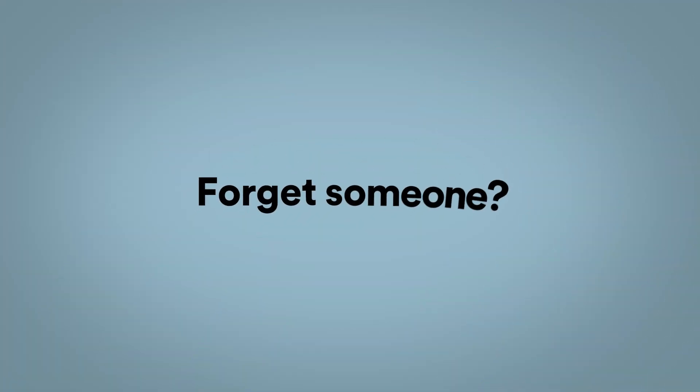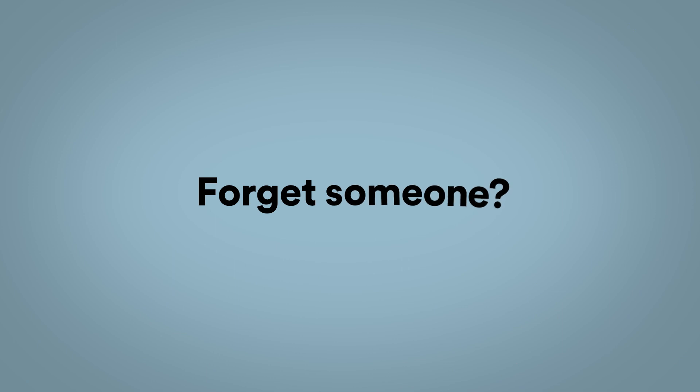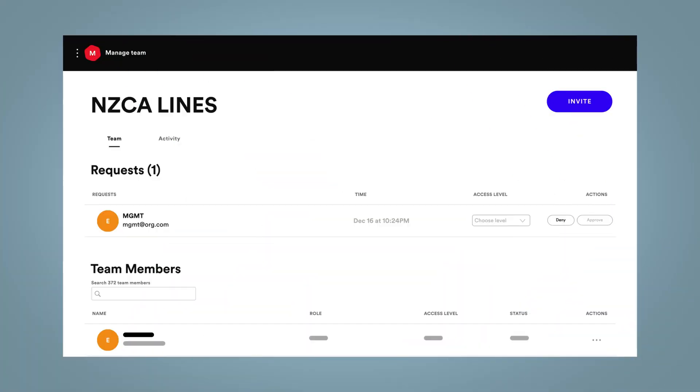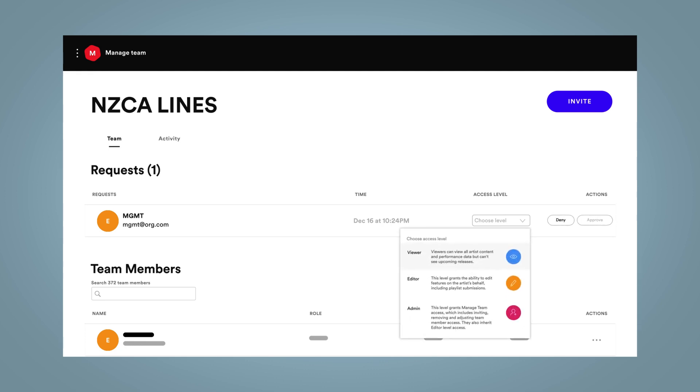Accidentally leave someone off the list? They can request to join the team themselves through Spotify for Artists. You will see these requests under Team, and you can approve or deny their requests, as well as set their access levels.